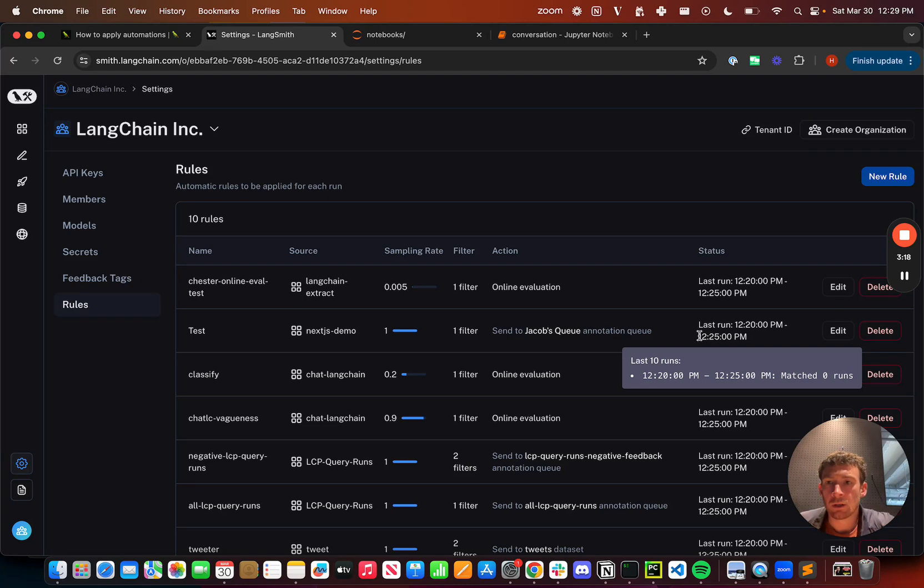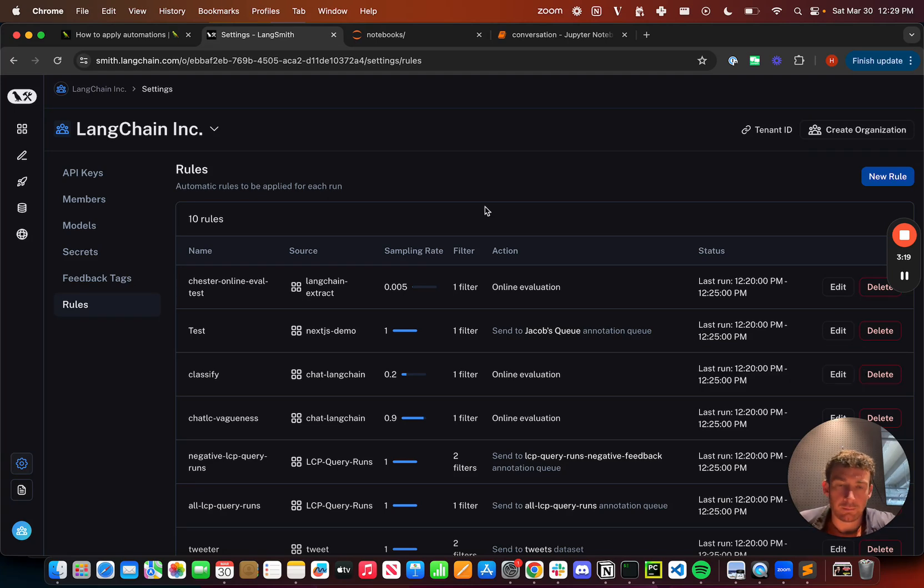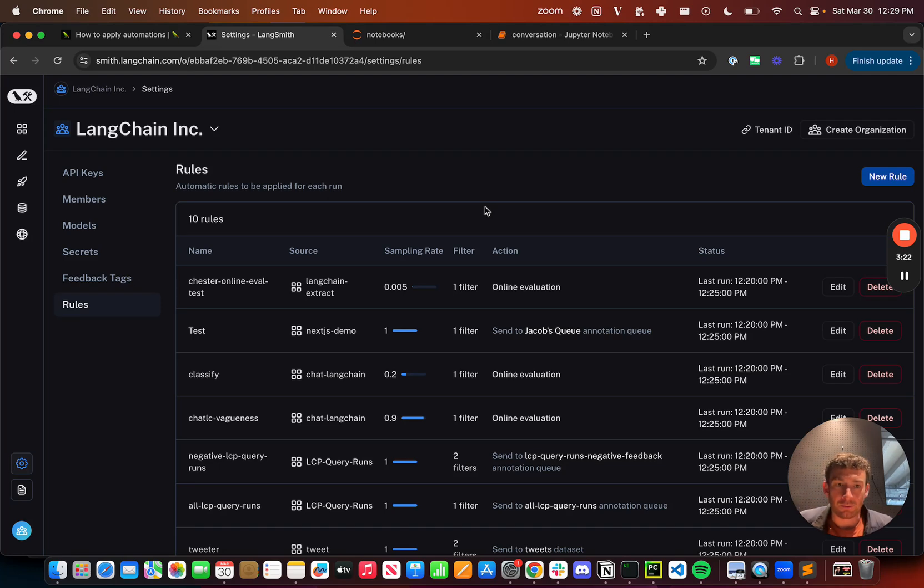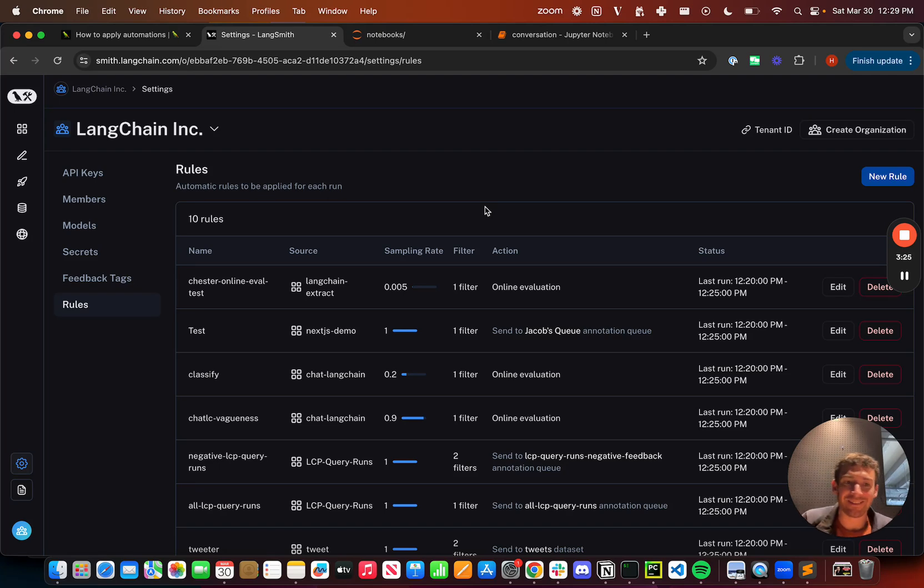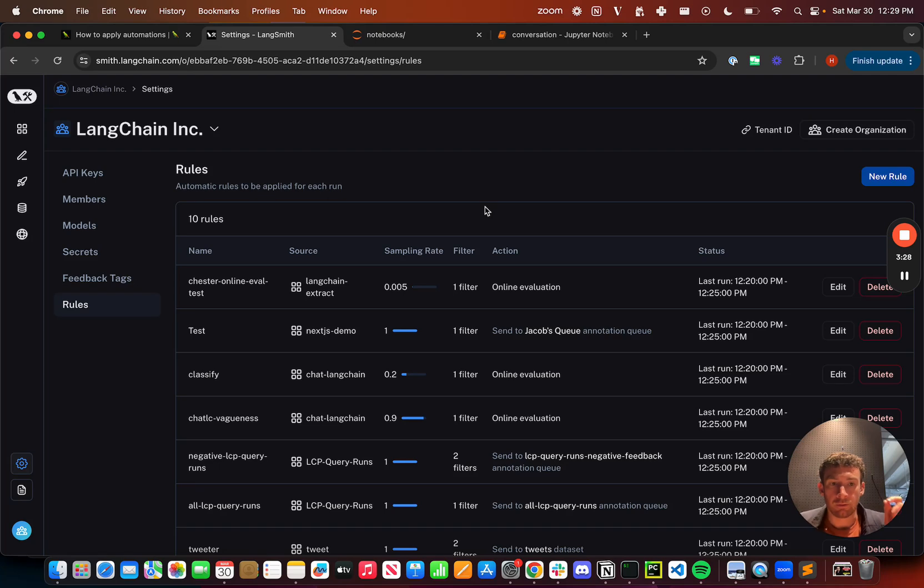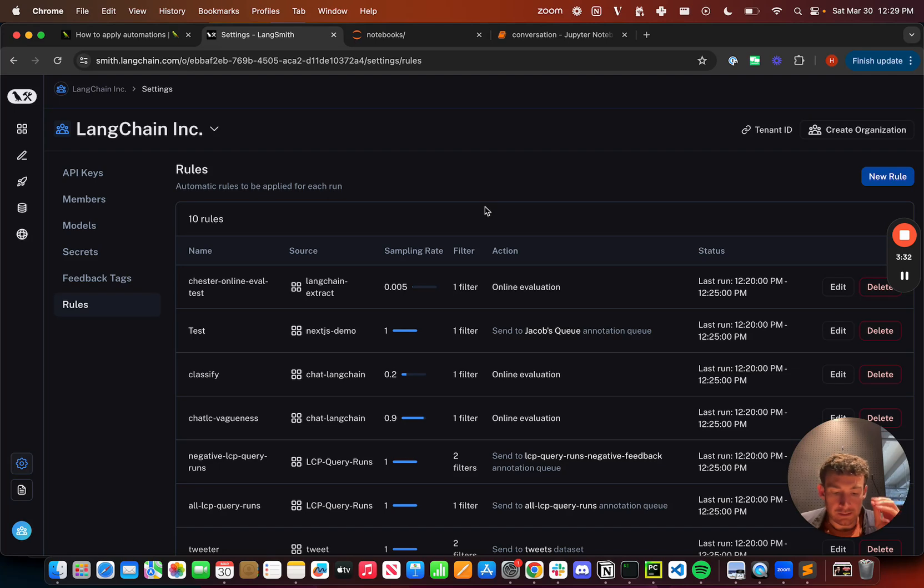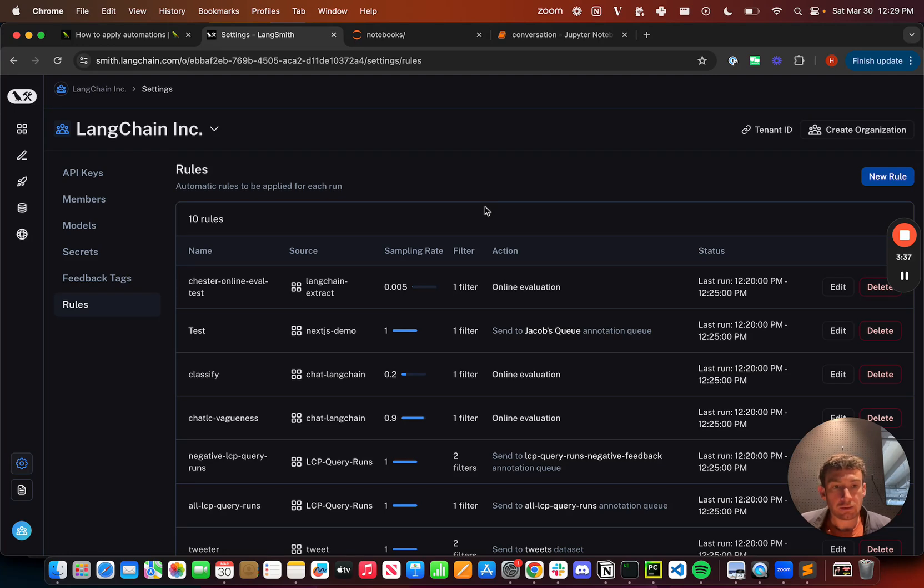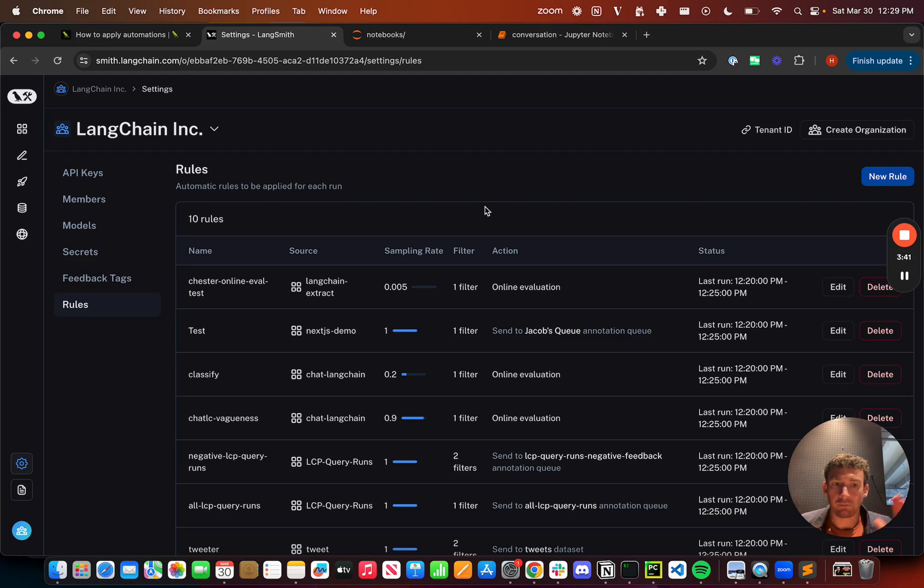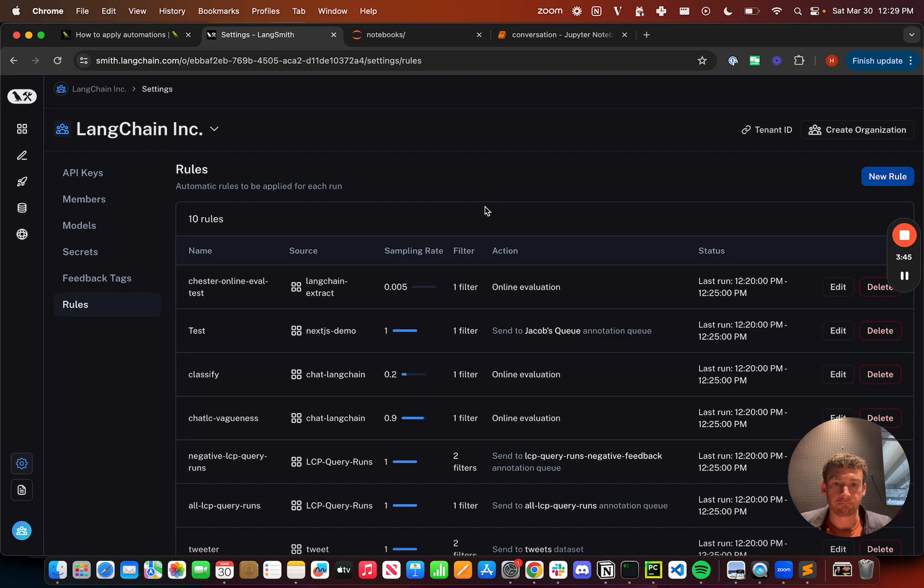That's an overview of this automations feature. The real power comes in with what exactly you're doing with the data points. And so I'm going to talk about the annotation queue and online evaluation in deep dives in the next two videos, because I think those are really important to understand. And then I'm going to talk about a few use cases that you can do, end to end framing of problems that you can do with these automations.